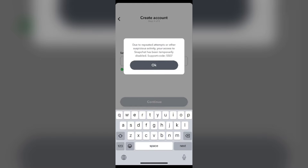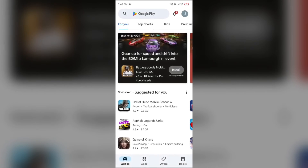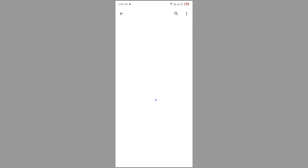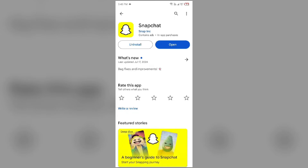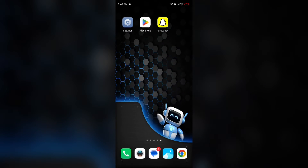The third solution is to update the Snapchat app. Simply go to the Play Store and search for the Snapchat app. Select the app, and if an update is available you will see an Update button next to it — tap on it to update to the latest version. Once updated, launch the app again.